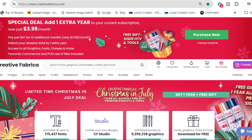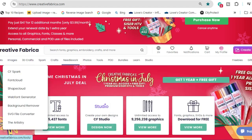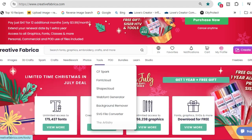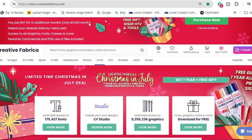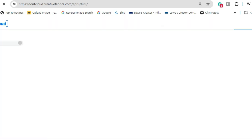We're going to do it over in Creative Fabrica, and you do not have to be a member. I'm pretty sure it's free. Over in Creative Fabrica, you're going to go to Tools and then go down to Font Cloud and click on it, then click on Open Font Cloud.